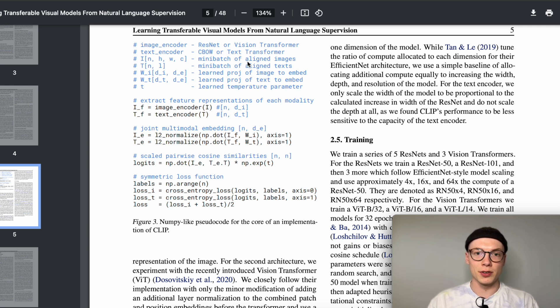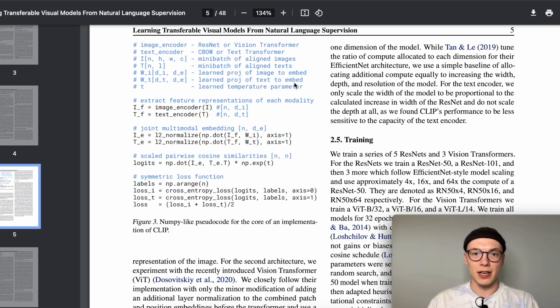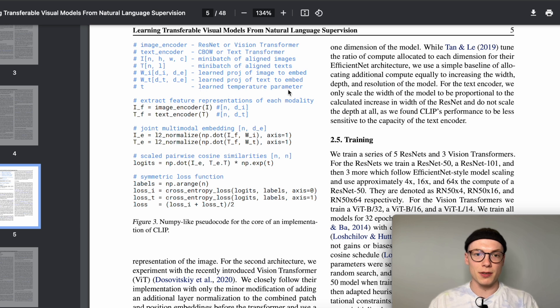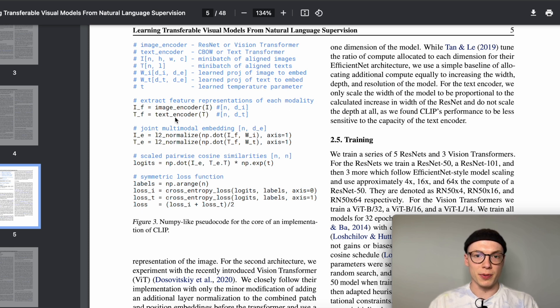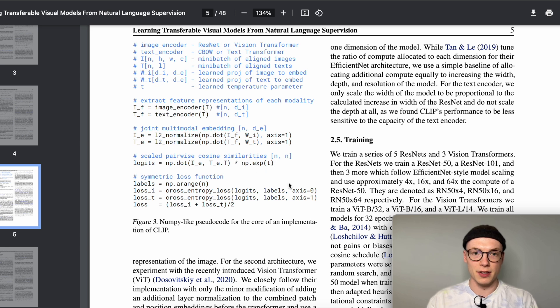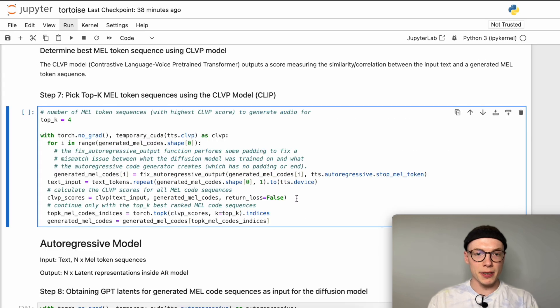During training there was learned a projection of the mel codes to an embedding as well as a projection for the text to an embedding which is a joint embedding space. We extract the feature representations of each modality then we project the features of both modalities to our joint multimodal embedding space and can then compute the scaled pairwise cosine similarities. The scaling factor is a temperature parameter which is learnable and those are our scores.